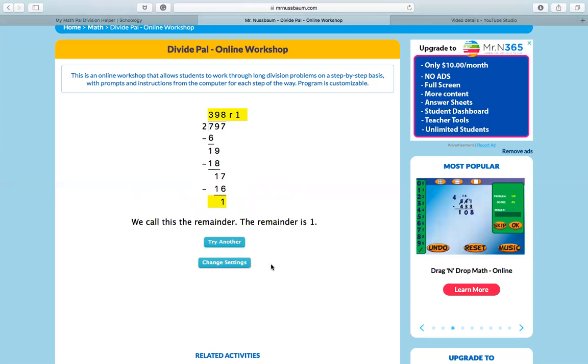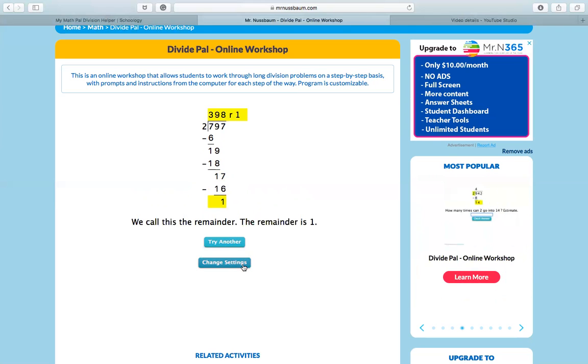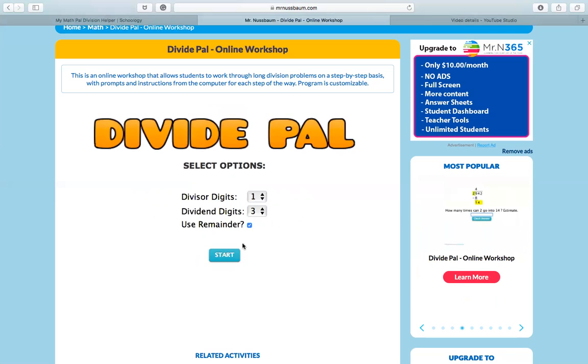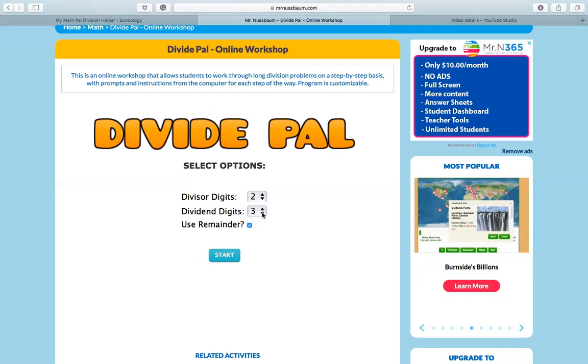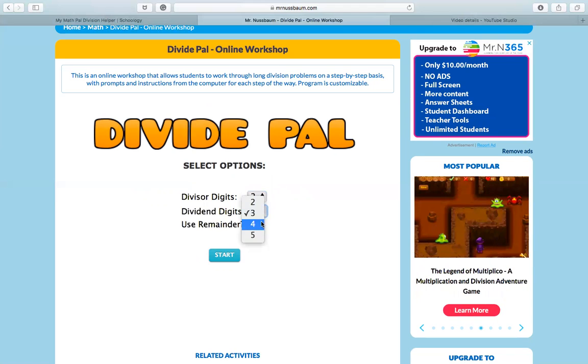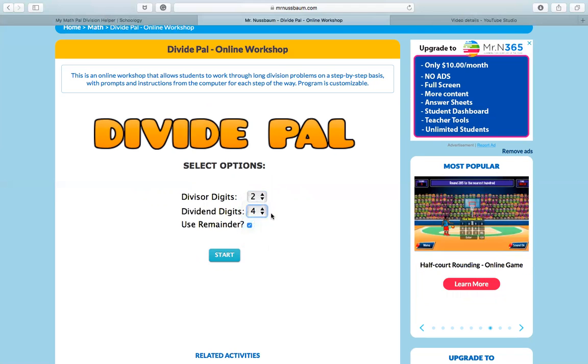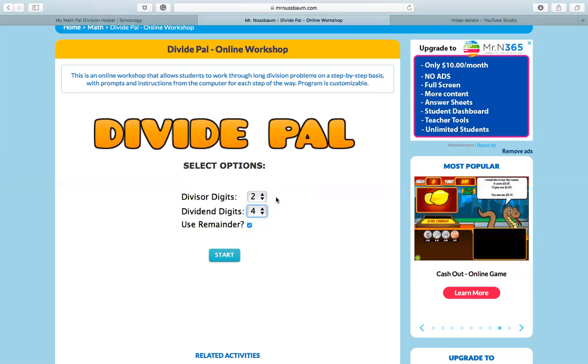So after you've walked through one problem, you can try another, but once you have understood it, I want you to go to change settings and move to two divisor digits. And I want you to walk through that. And then the last one I want you to do is four dividends with two divisors. Okay.